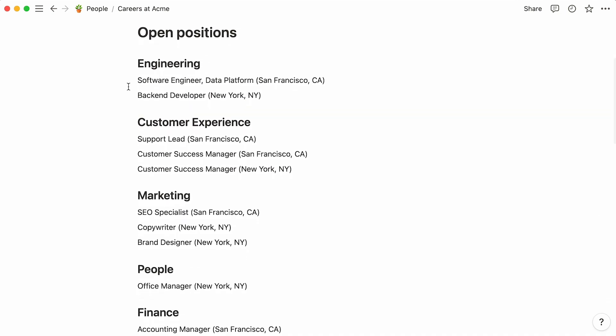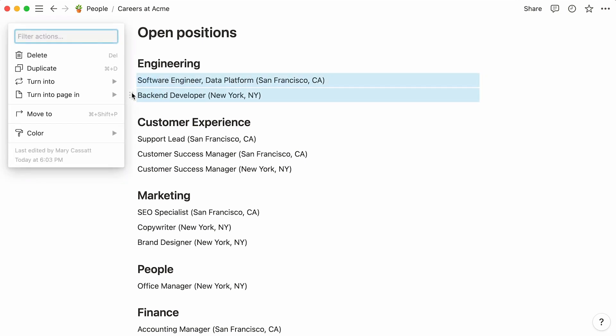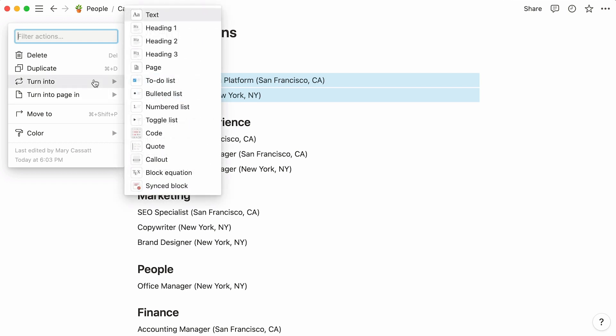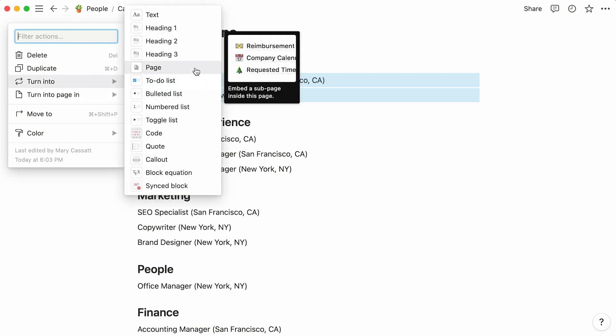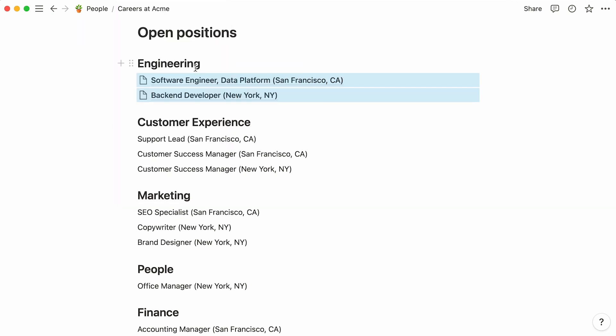This is the list of positions that are currently open at Acme. The first thing we'll do is turn each of these into a page. A quick way to do this is to select the jobs with your mouse, click on any six-dot icon from the selection, and in the menu that shows up, hover over Turn Into, then click on Page.